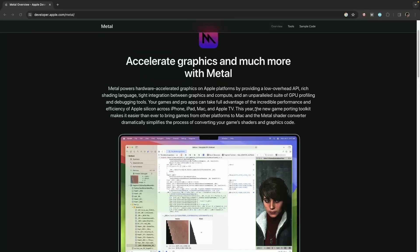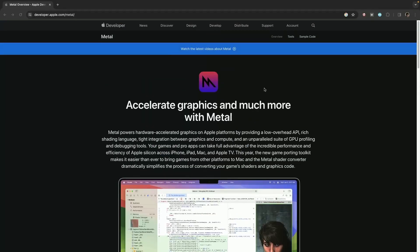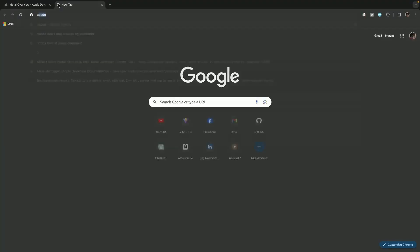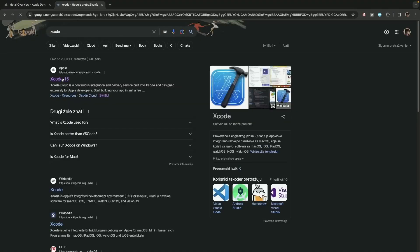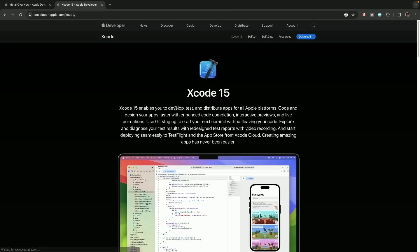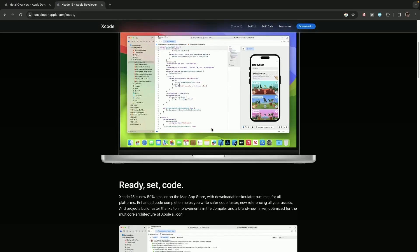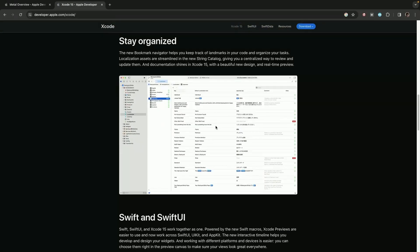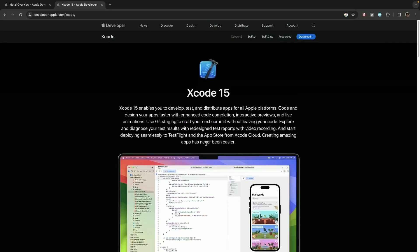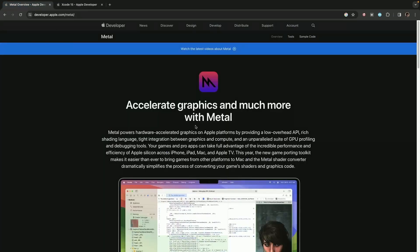Hi, hello everyone, and welcome to this new series where we will be covering Metal. For that you're going to need Mac OS, and besides that you're probably going to need to download Xcode. We're going to be using Swift, and we're going to learn all about Metal with a SwiftUI project, so please do download Xcode, and after that we can start.